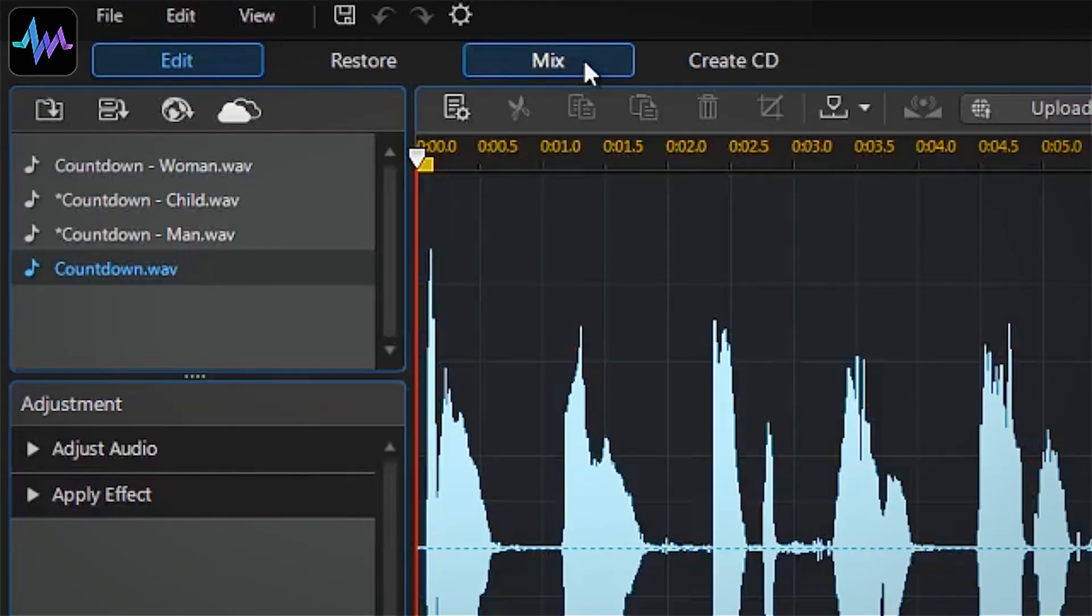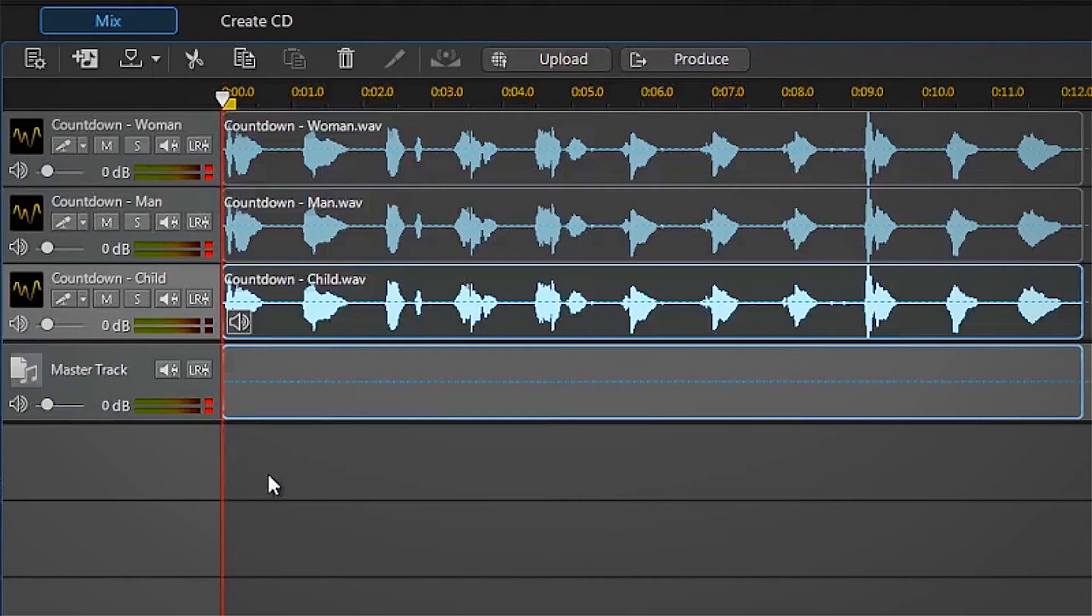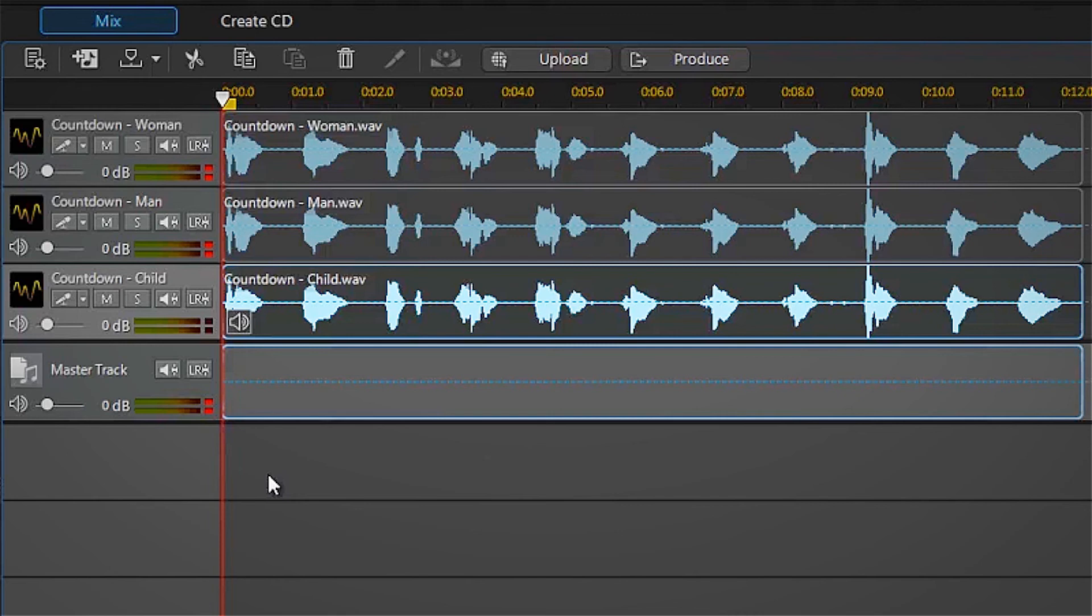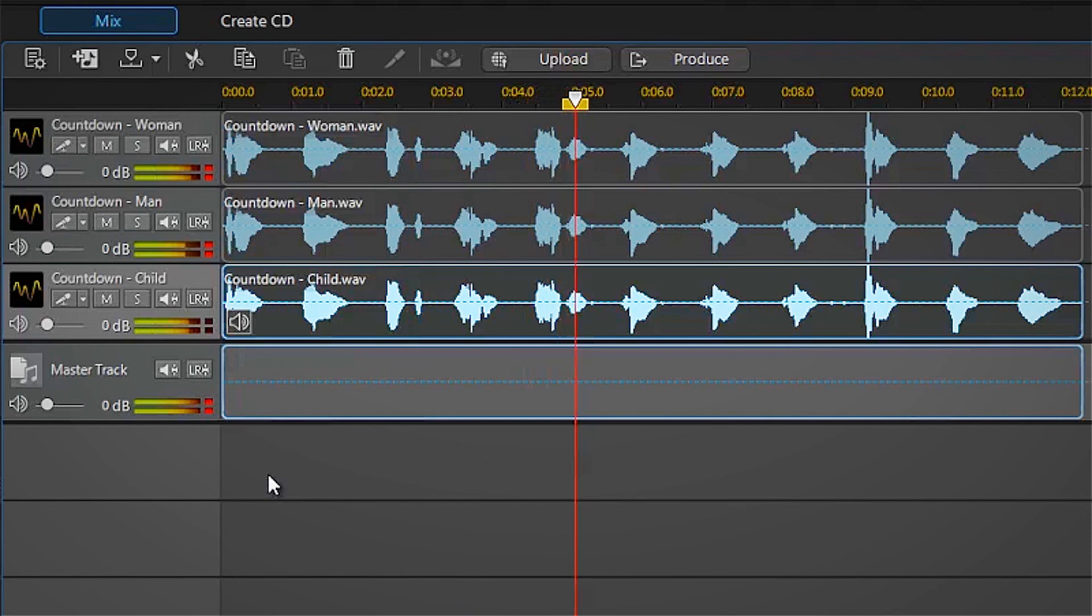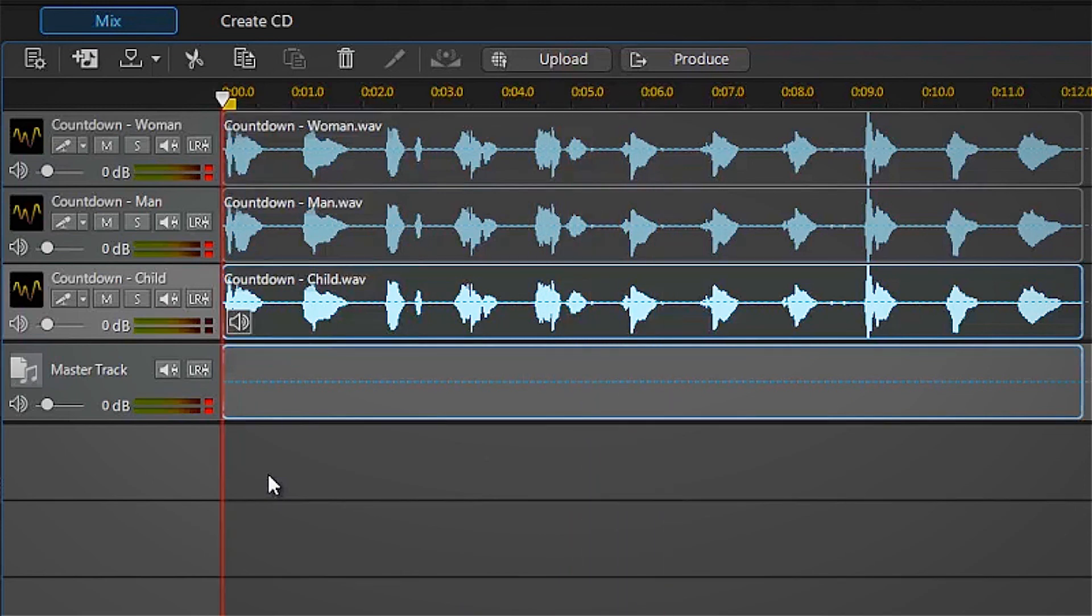Let's go back to the mix screen where we can listen to our man, woman, and child counting down together with a vocal transformation effect applied. Ten, nine, eight, seven, six, five. Interesting, isn't it?